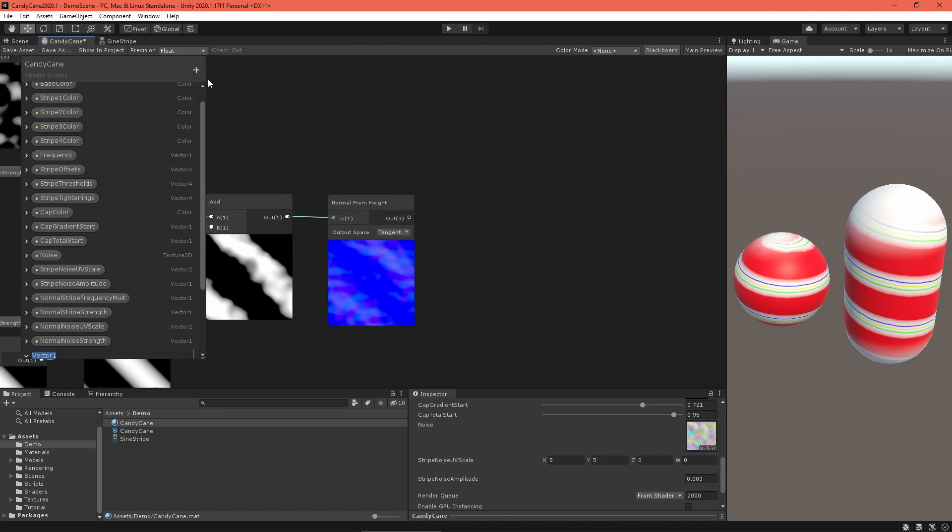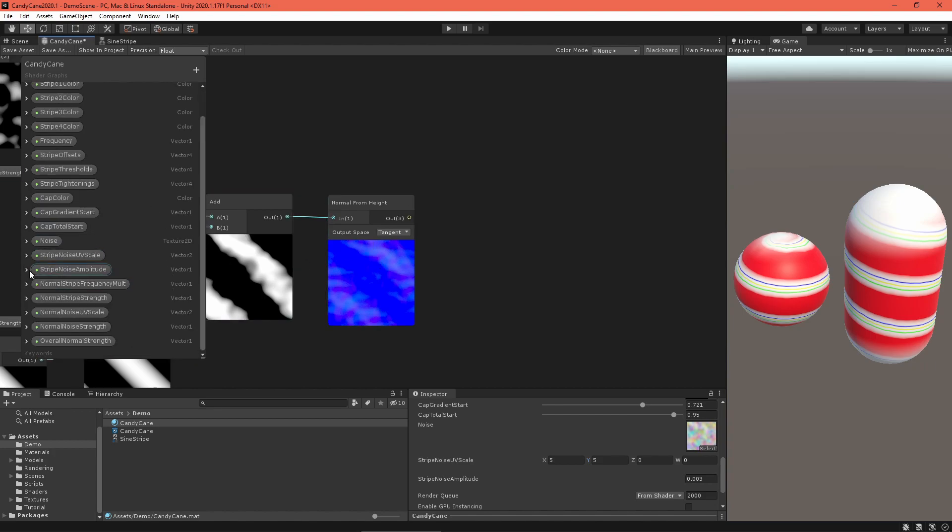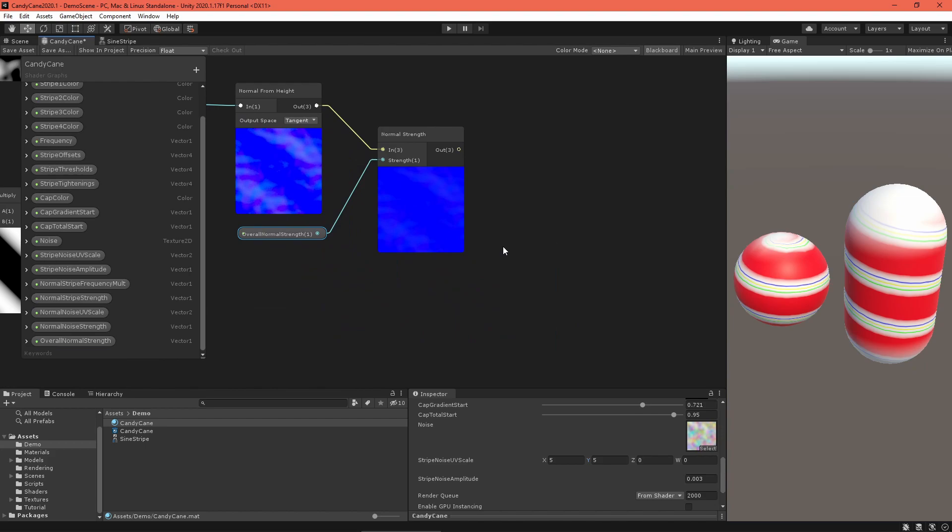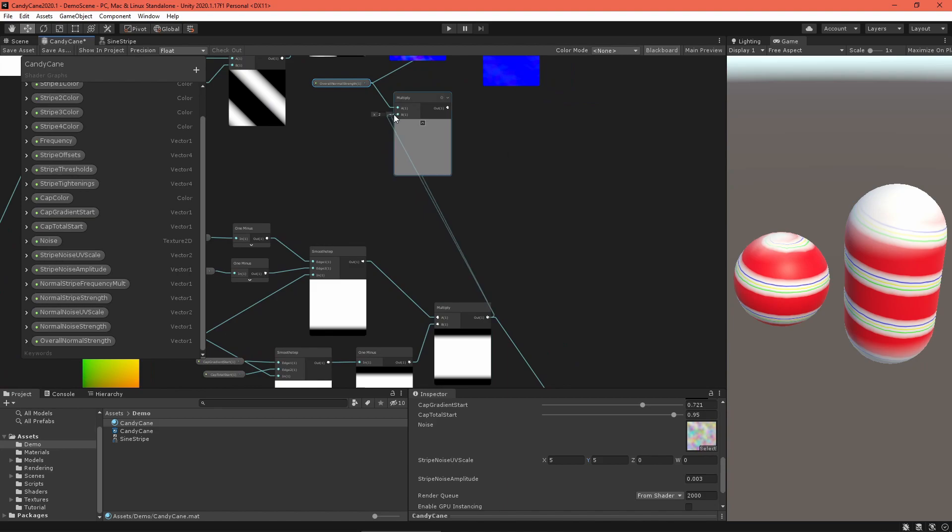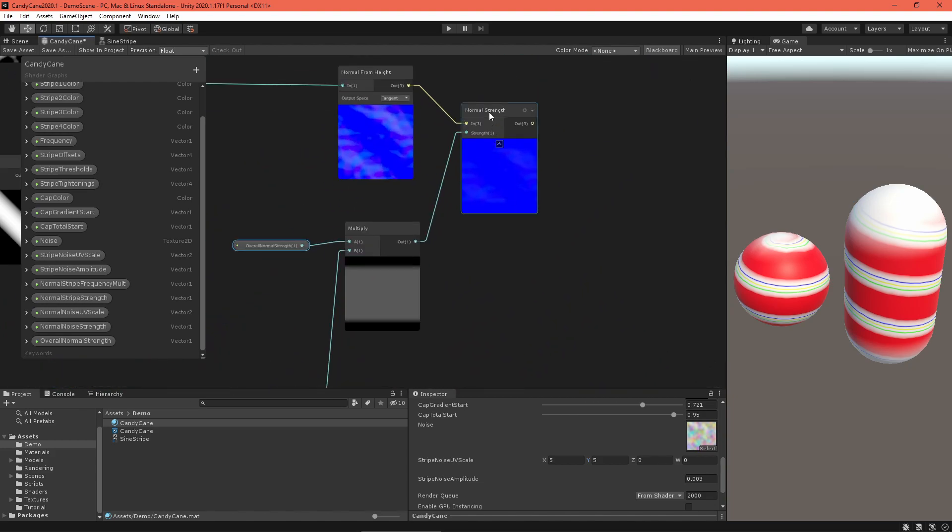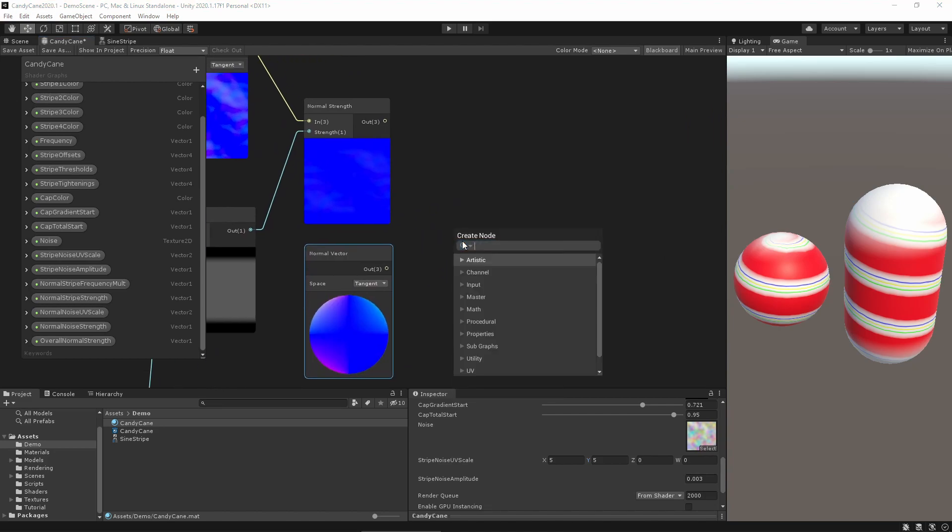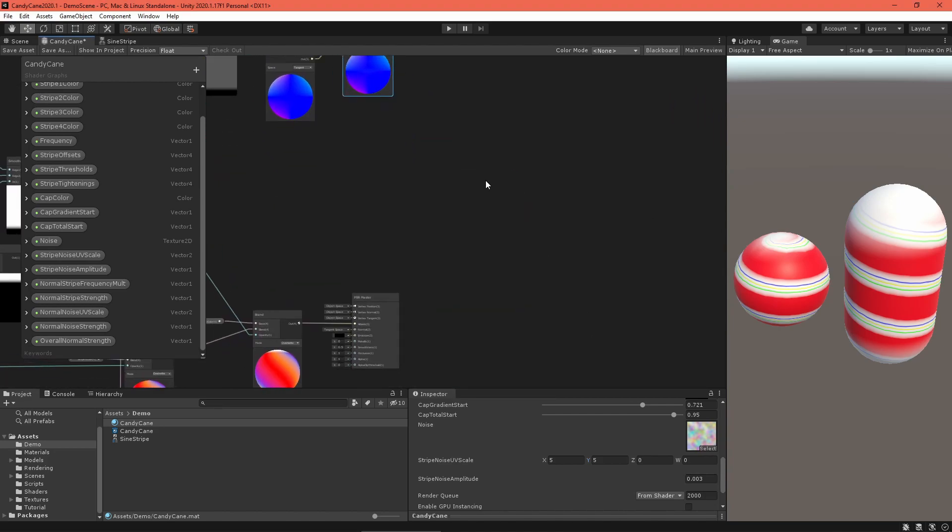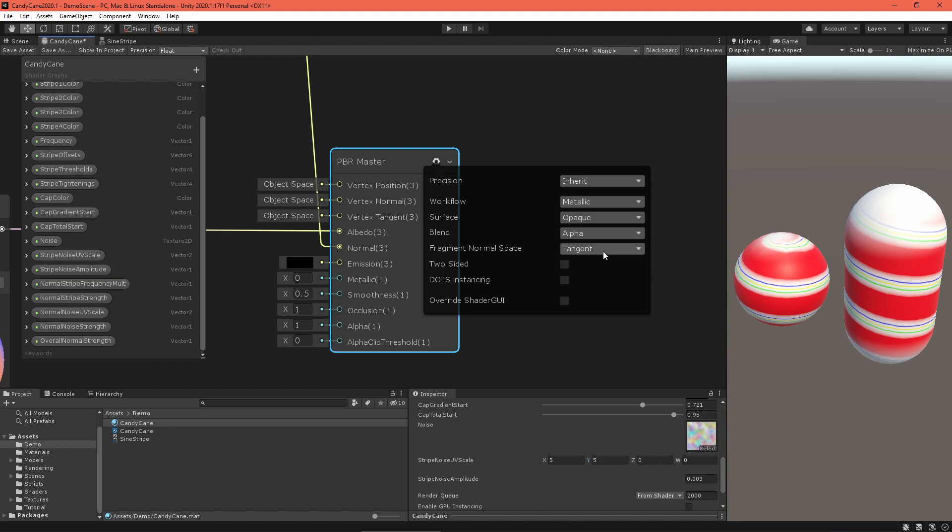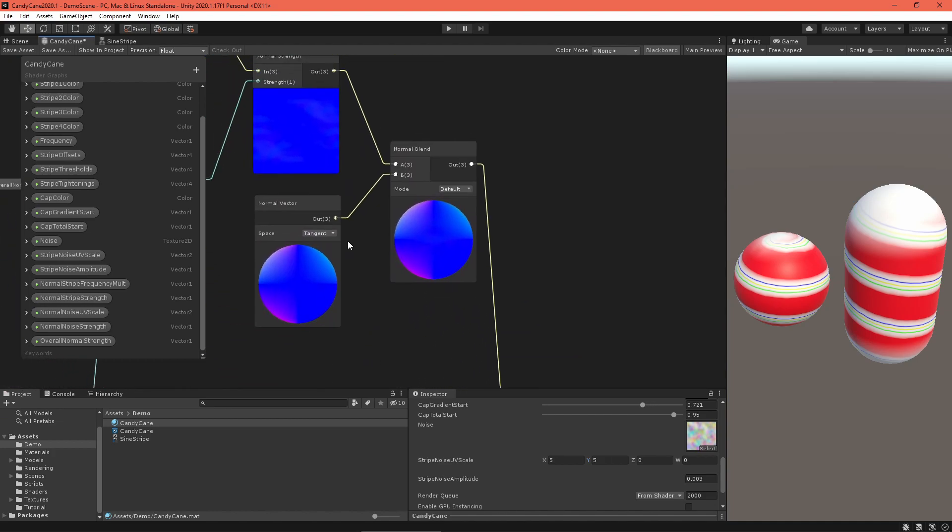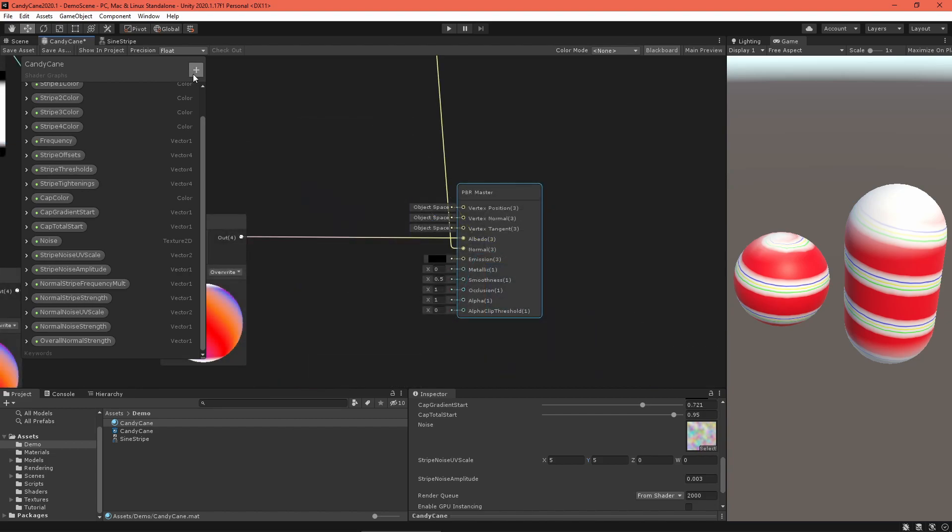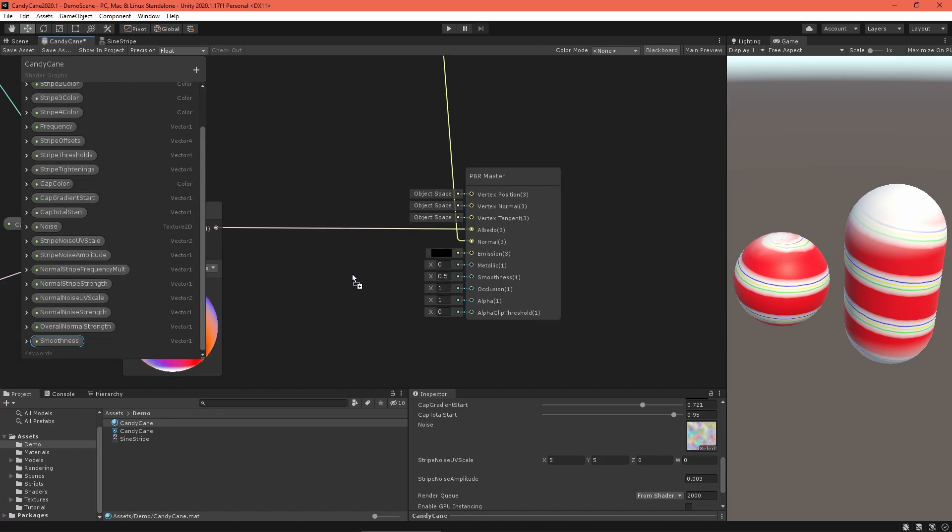To control the strength of the normal adjustment effect, make an overall normal strength Vector1 attribute and use a normal strength node to apply the scaling factor. Multiply this with the cap gradient so the normal does not suffer from UV seams. Since this vector is a displacement to the actual normal vector, use a blend normal node with the model's normal vector to compute the final vector. Feed that into the normal field of the PBR master node. Make sure it's just the normal field, not the vertex normal field. And then double check that the normal from height node, normal vector node, and normal field in the PBR master node are all in matching space. I'm using tangent space here. One more small thing before we test out the material: add a smoothness Vector1 property and feed that into the smoothness field on the PBR master node. Now you can adjust how shiny your candy is.